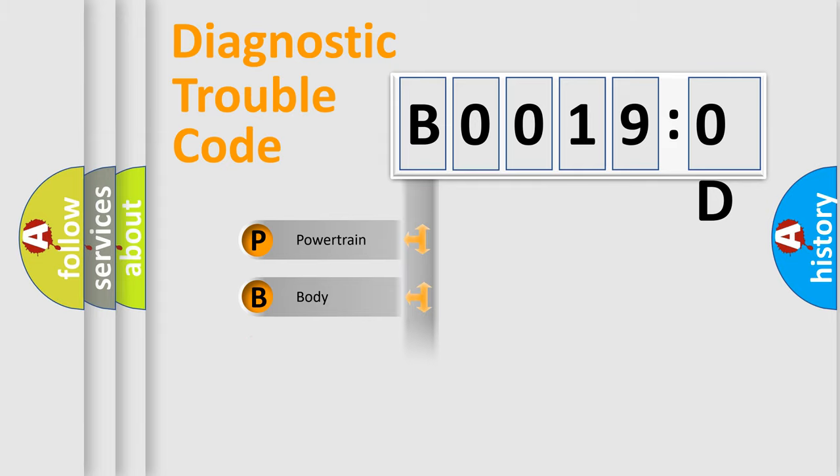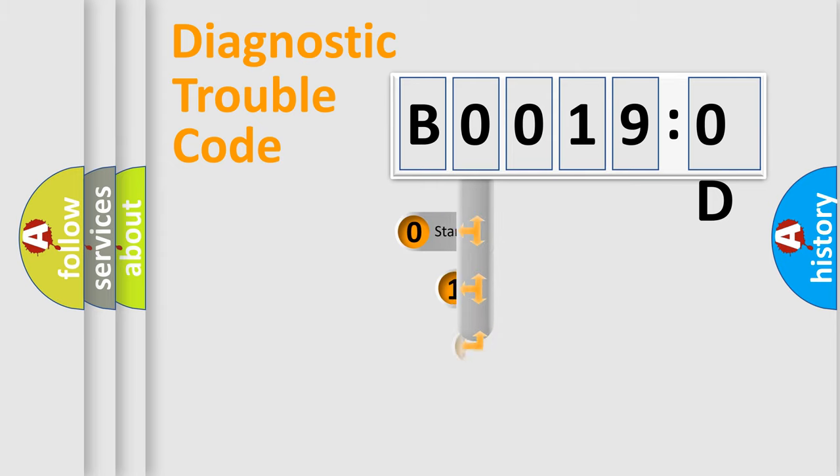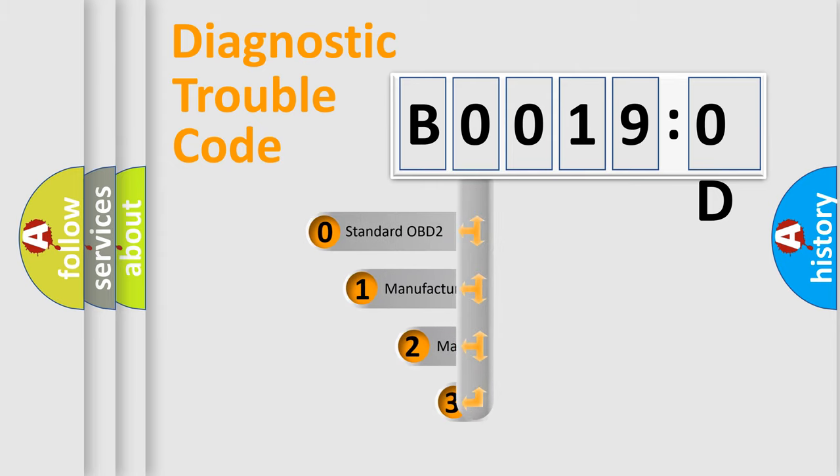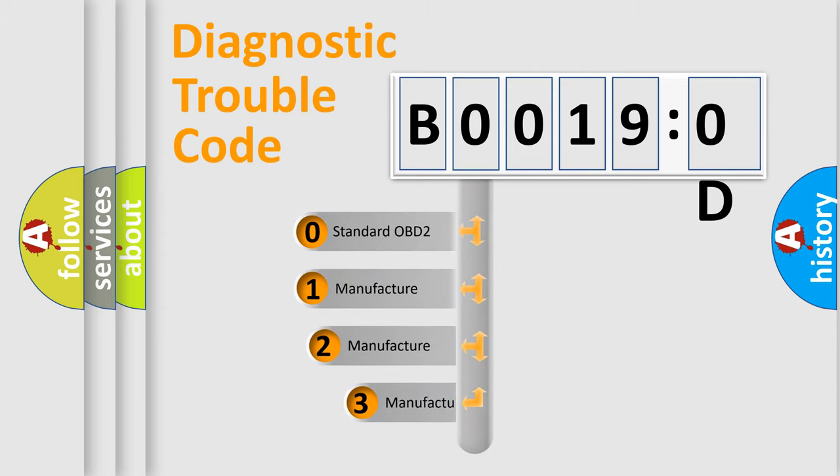Powertrain, body, chassis, network. This distribution is defined in the first character code.